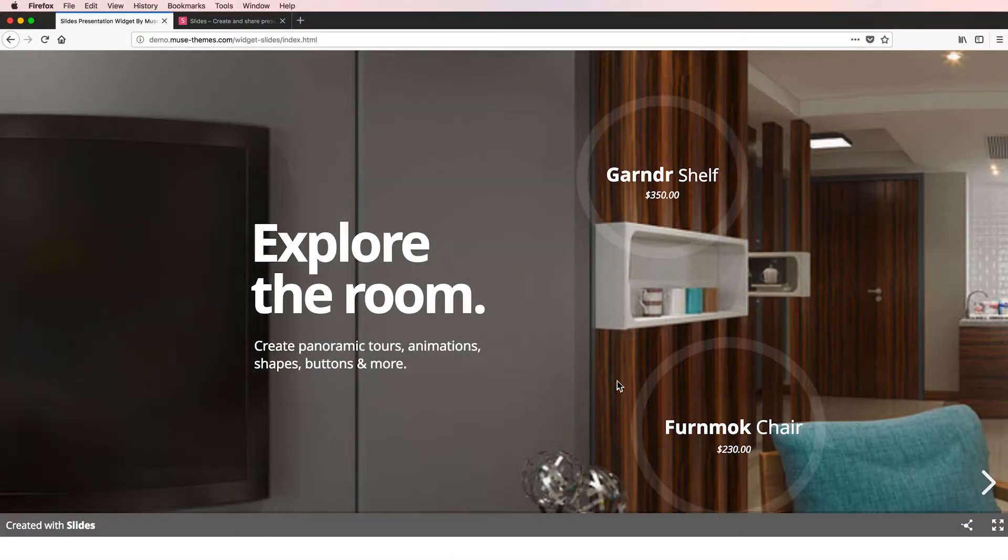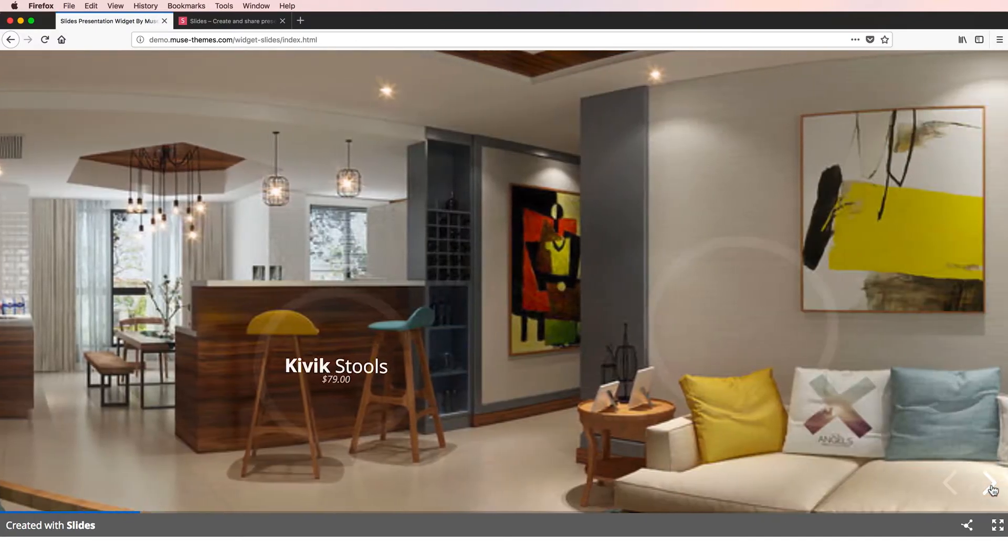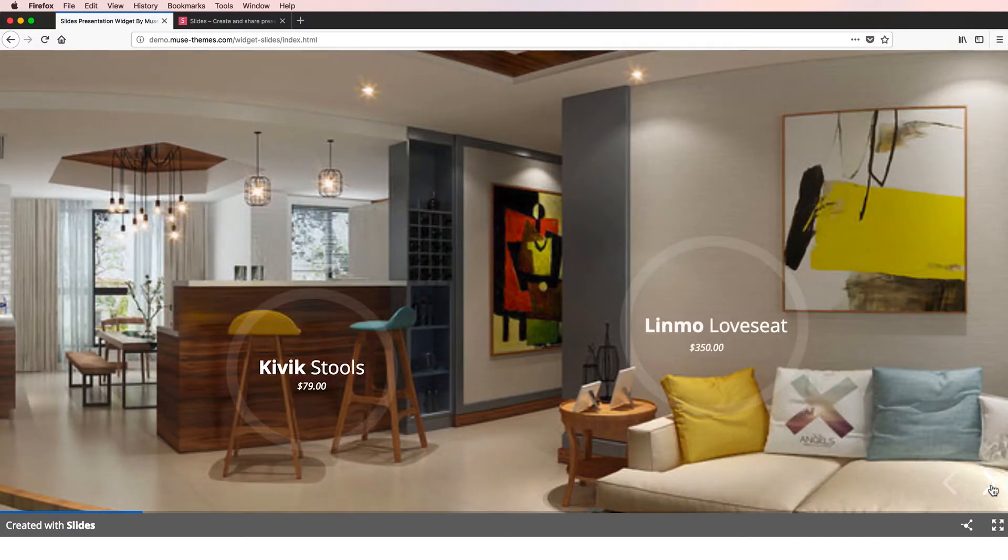Hey everybody, welcome to musethemes.com. This is Ashton with a brand new widget release today, our slides.com presentation widget.